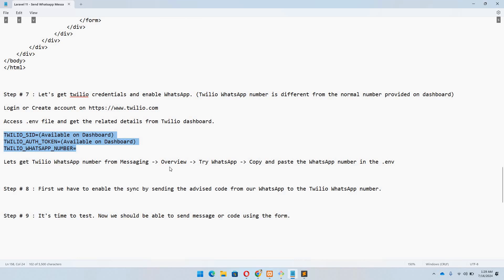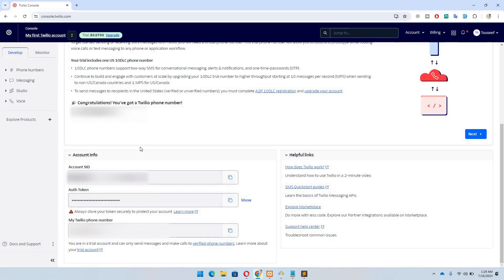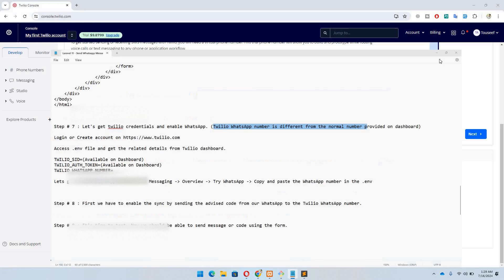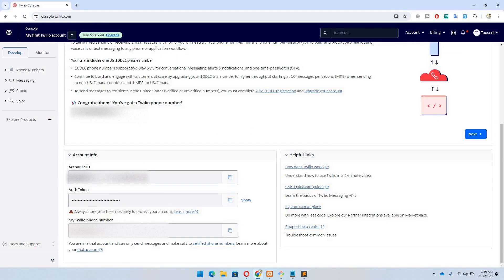We need to get the Twilio WhatsApp number from the Messaging Overview. We also need to synchronize the chat with the join code that Twilio will provide, and then we can test it. Let's get the two authentication keys first — you'll find the SID and token on the dashboard once you're logged in. The normal Twilio phone number is different from the Twilio WhatsApp number, so once you've accessed the dashboard you'll find a button to get the number.